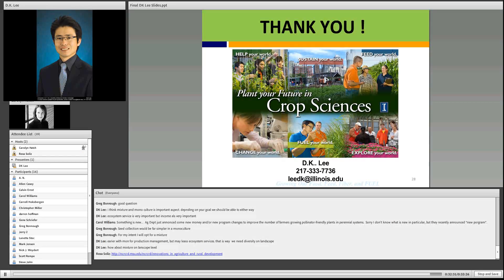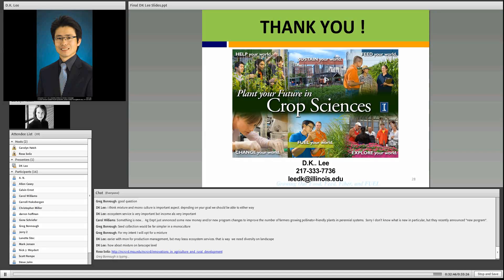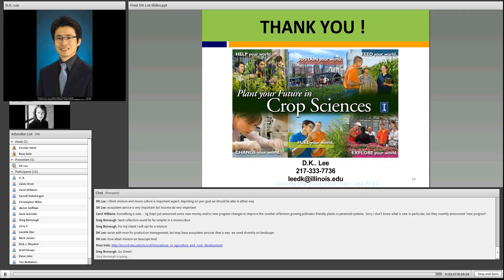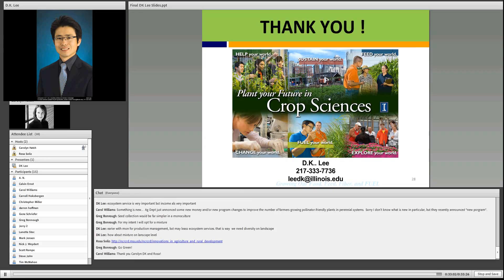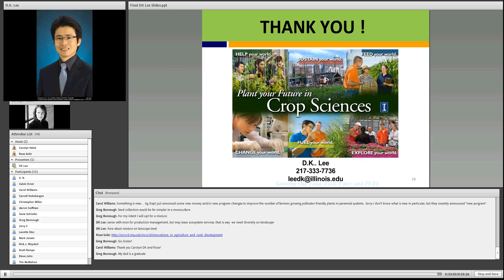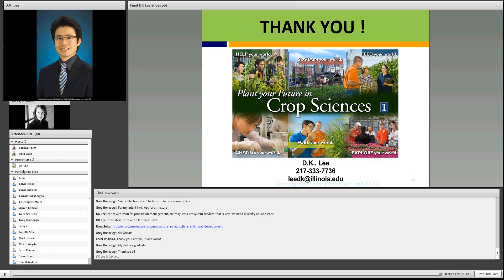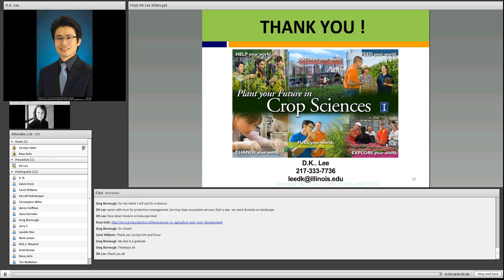Thanks, Rosa. Is there anything else that our audience members need to go away with today? That's about it, I think. Thanks for participating. Thanks, DK. I guess we can wrap up if no one else has any questions. Thank you very much for sharing with us.